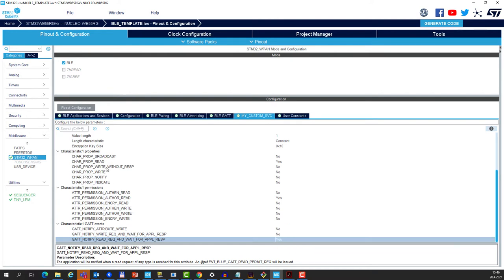Notice that I disabled the requirement for the authenticated link or encrypted link, so no pairing will take place. And this is it, we can generate the project and make another test.